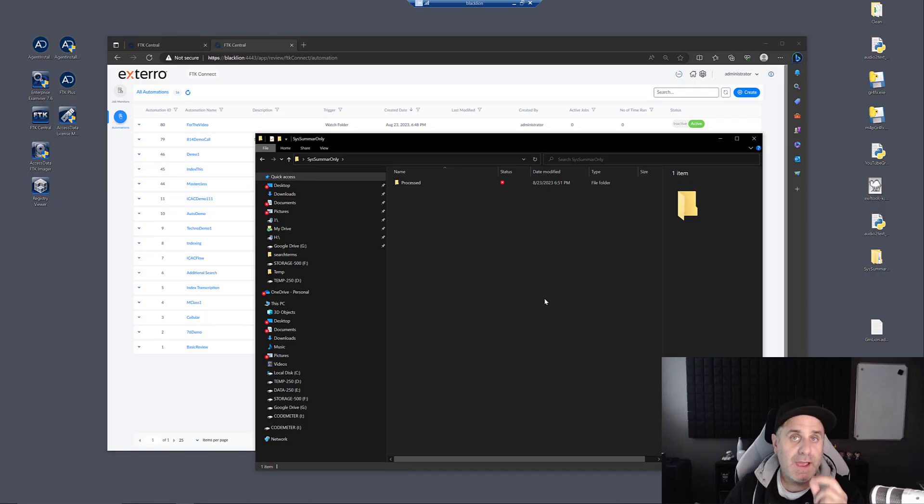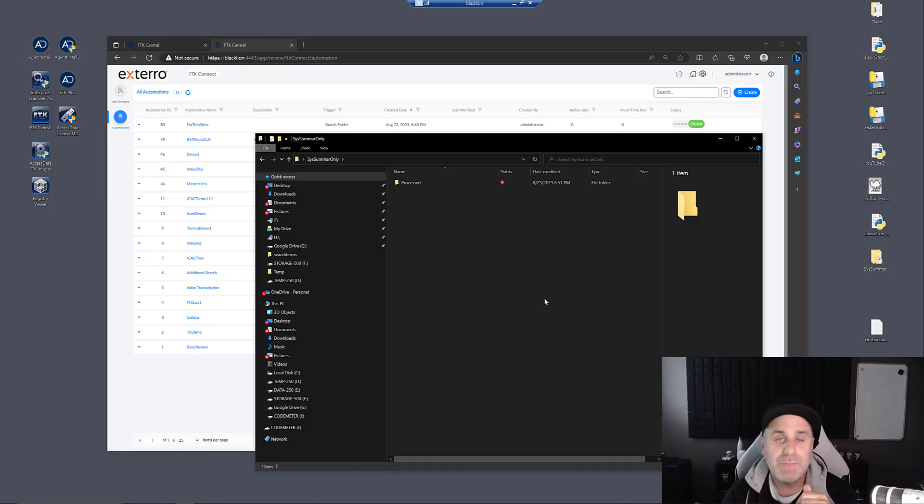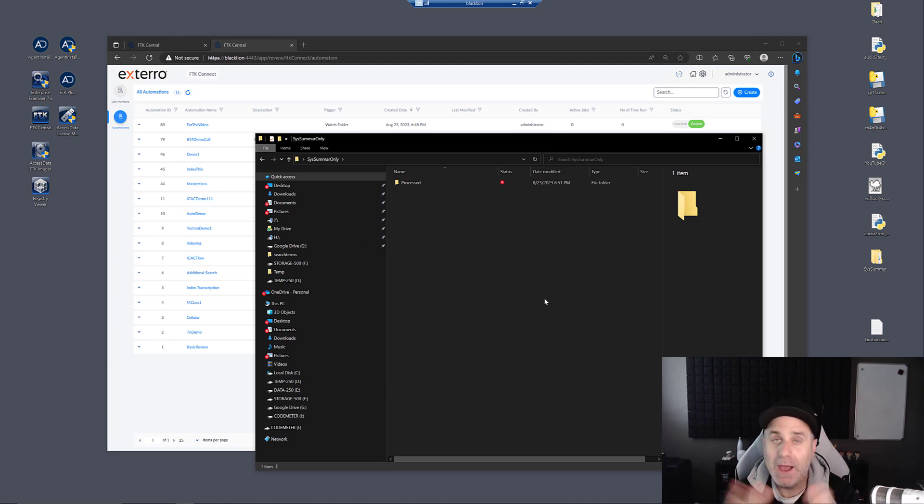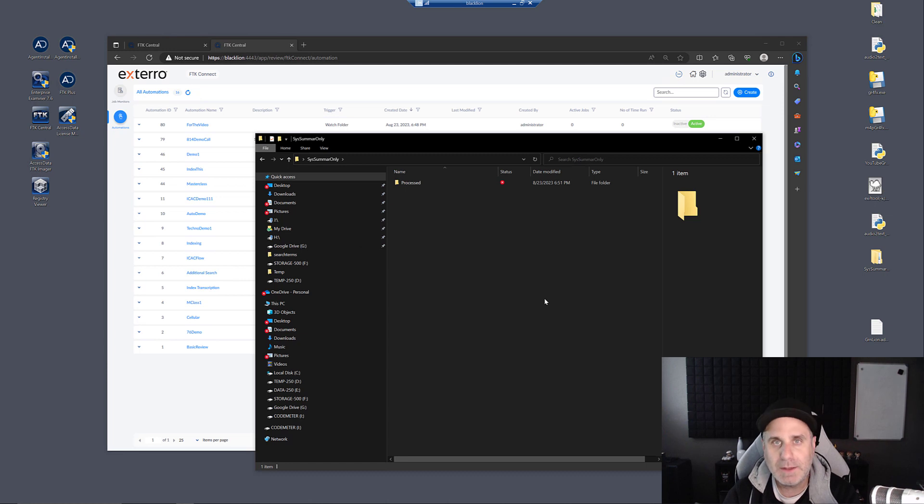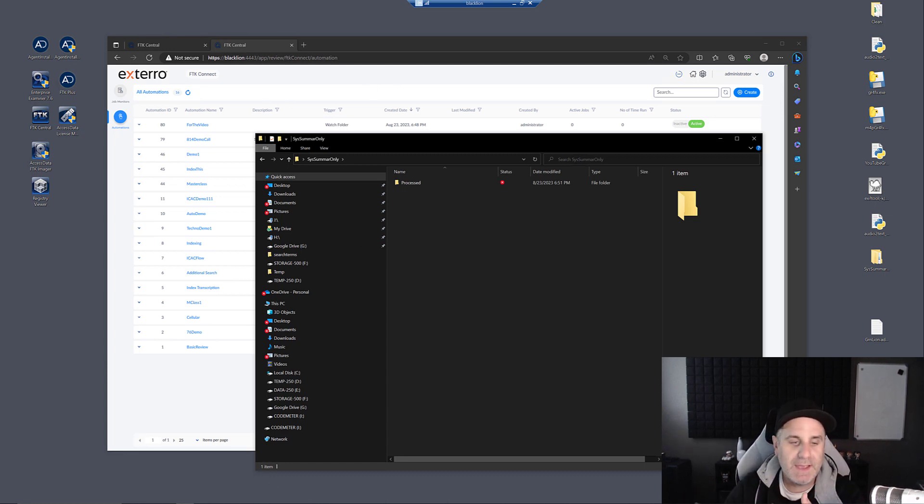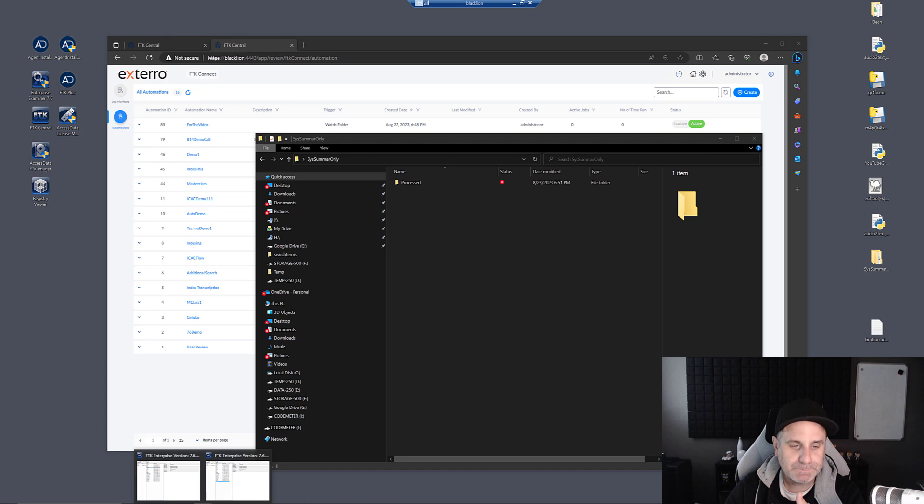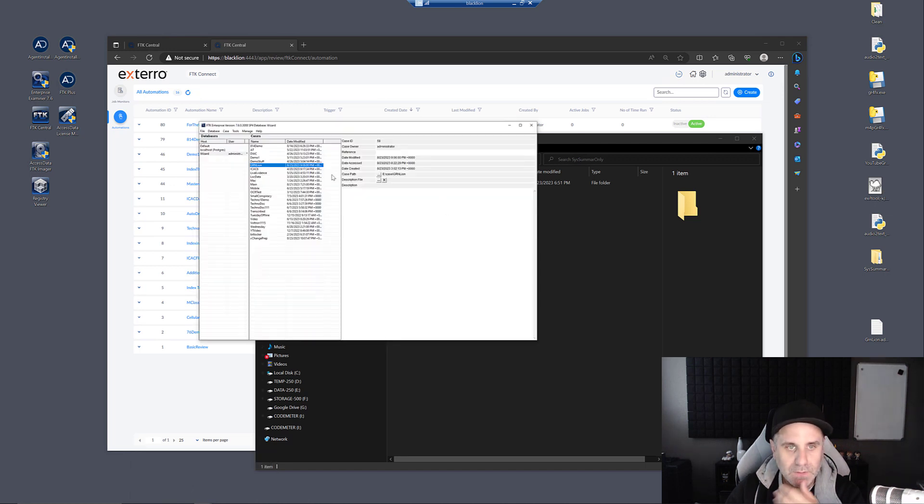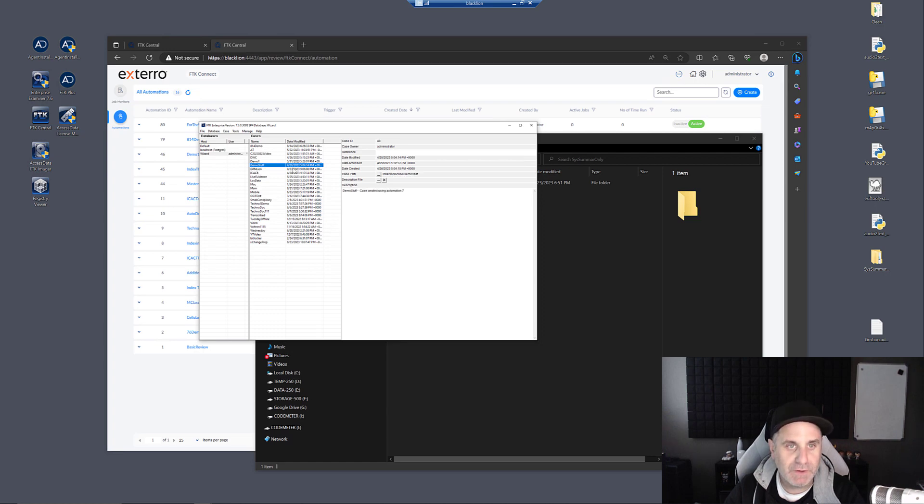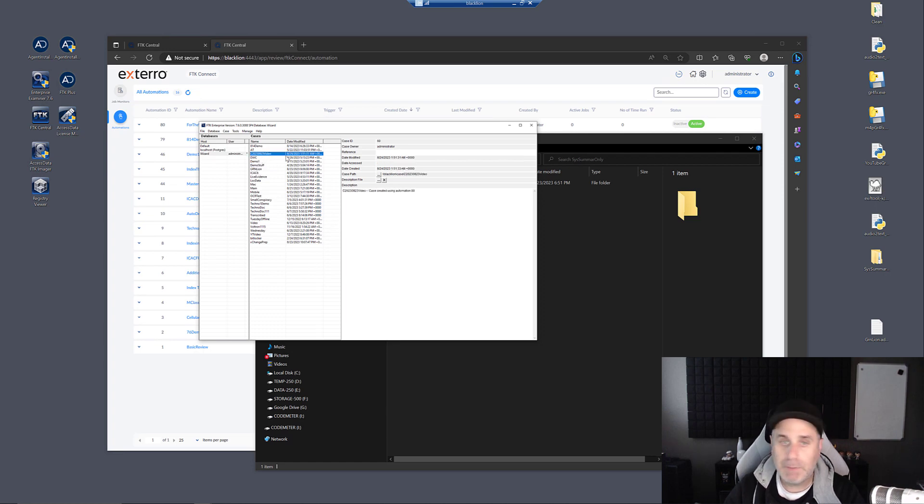Twelve seconds later. As soon as FTK Connect gets a hold of it and starts to process it, it's going to drop it in the process folder. I didn't create the process folder. FTK Connect automatically creates it if it needs to be there. At this point, you can jump into FTK and take a look. We're going to refresh that, and we see that our case popped up here as soon as we refreshed.